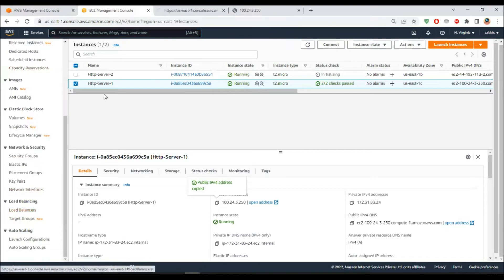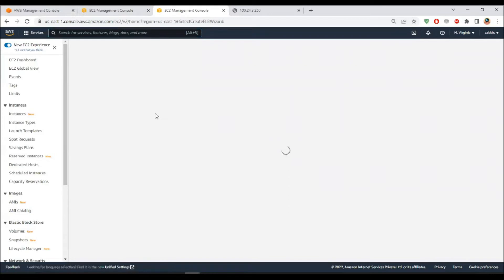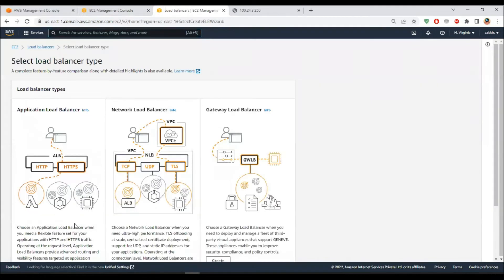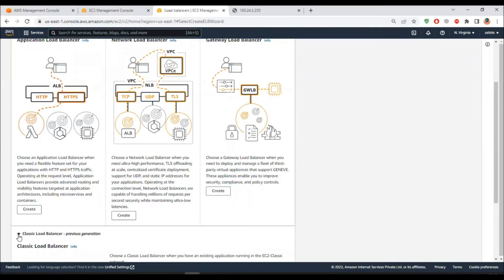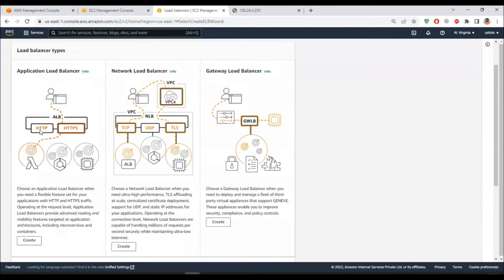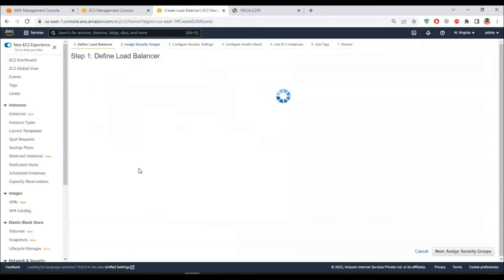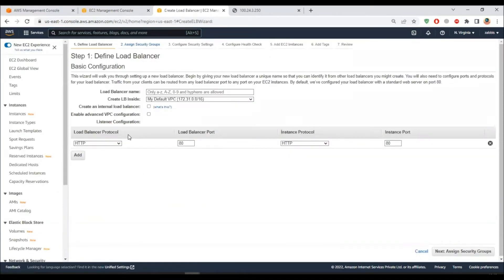Instead of accessing the server directly on its public IP, I want a load balancer to balance the load between the servers. I have two web servers and I'll use the classic load balancer to balance traffic between them. Inside EC2, on the left pane, go to the load balancing section and click on load balancers. Initially you'll have nothing - click create. You'll see three options, but there are four - one is hidden because AWS doesn't want you to use it anymore. I'll show the classic load balancer - click create, and I'll name it CLB Demo.